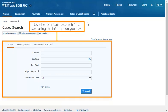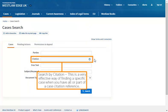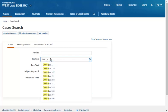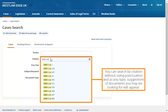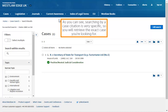Use the template to search for a case using the information you have. Search by citation — this is a very effective way of finding a specific case when you have all or part of a case citation reference. You can search by citation without using punctuation, and as you type, suggestions of documents you may be looking for will appear. Searching via case citation is very specific, so you will retrieve the exact case you are looking for.